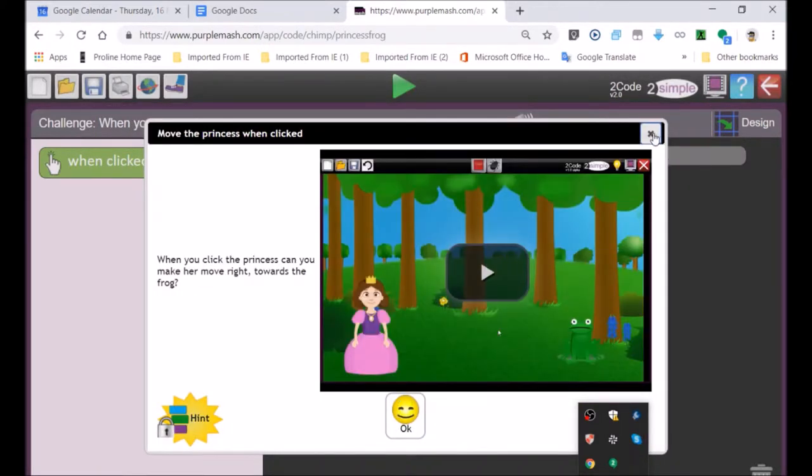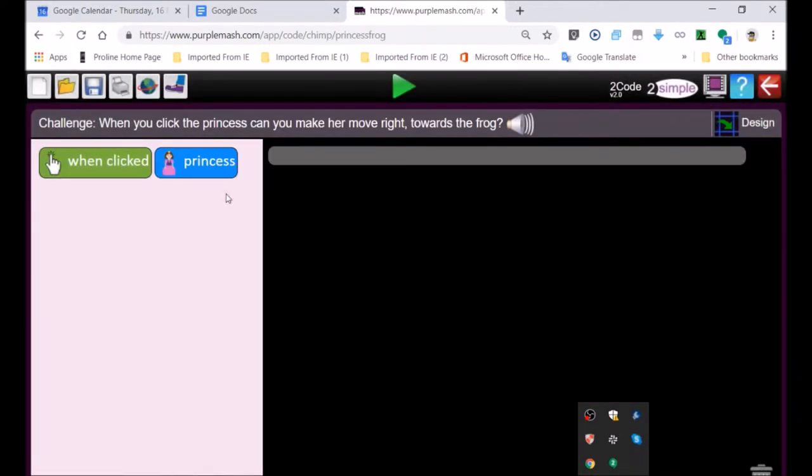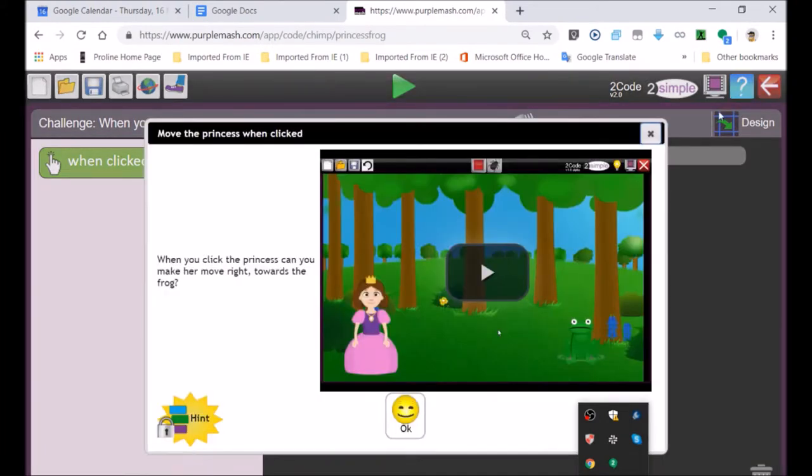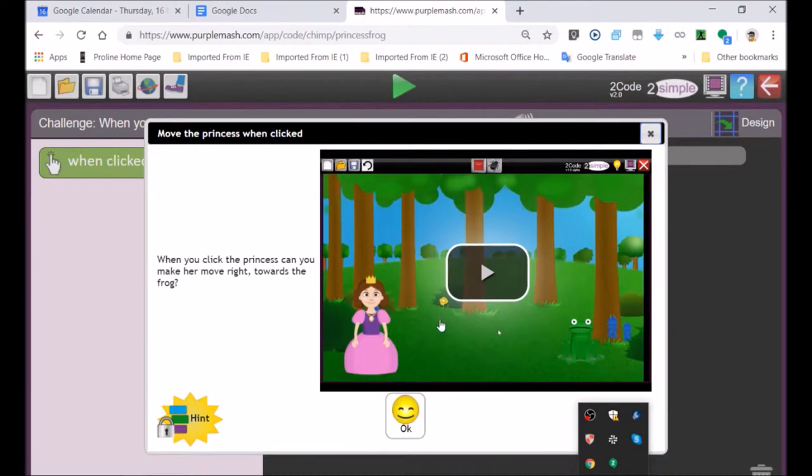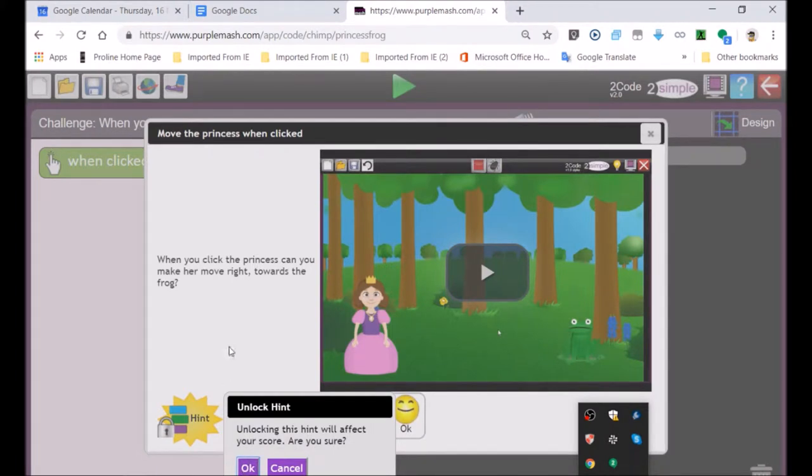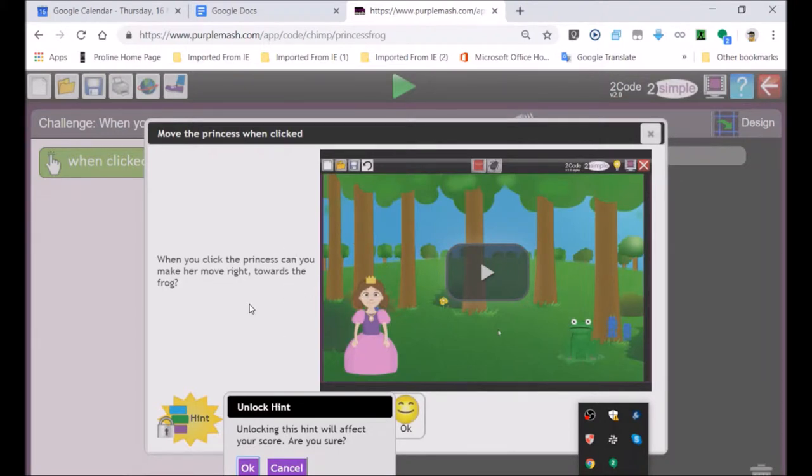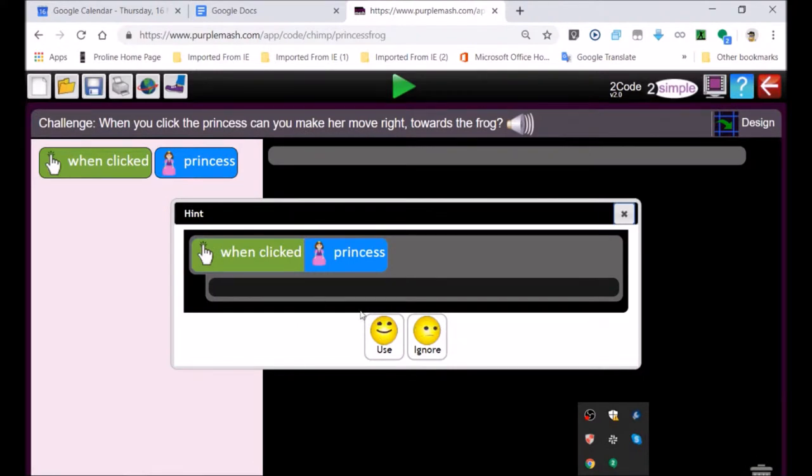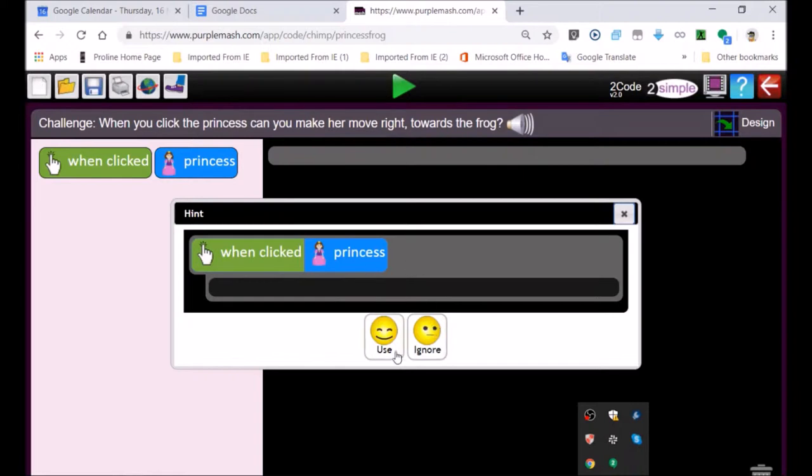If you're ever stuck in Purple Mash, there's the help button. It gives you a video that shows the general activity. But if you go to the hints, it'll warn you that you will lose some marks. If you press OK, it'll show you a video that describes exactly how to do that activity. Or this is showing you a little hint.